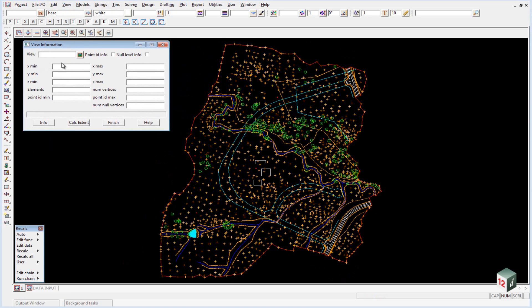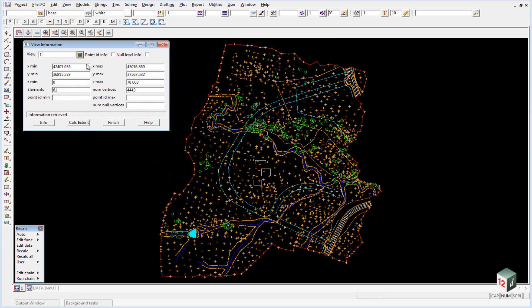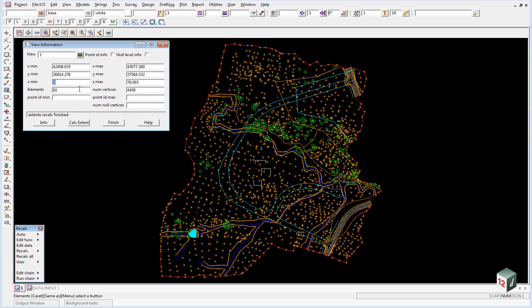So we select the view, view number one, and just to be sure click on calc extents. You'll note that there is a minimum z value of zero and a maximum z value of 78.